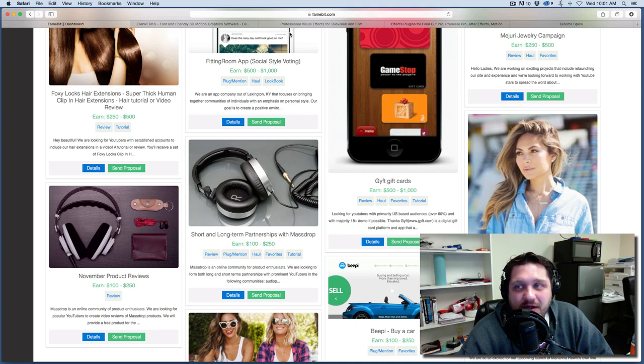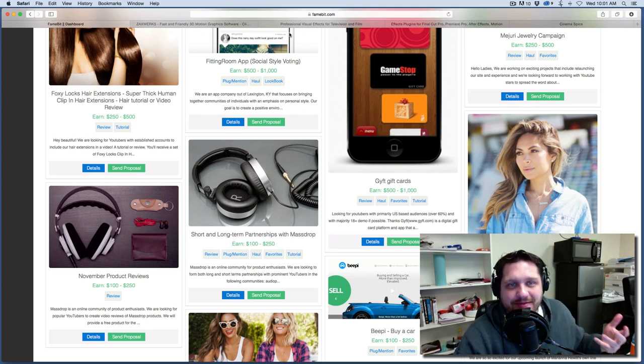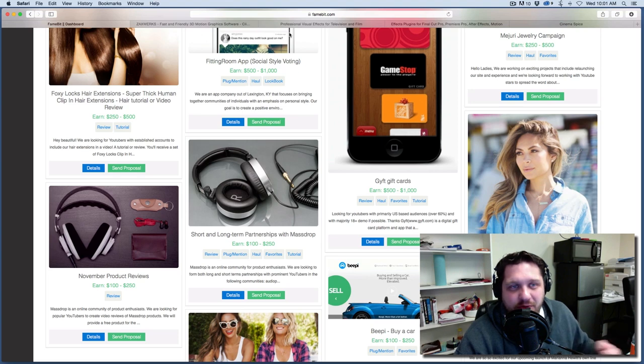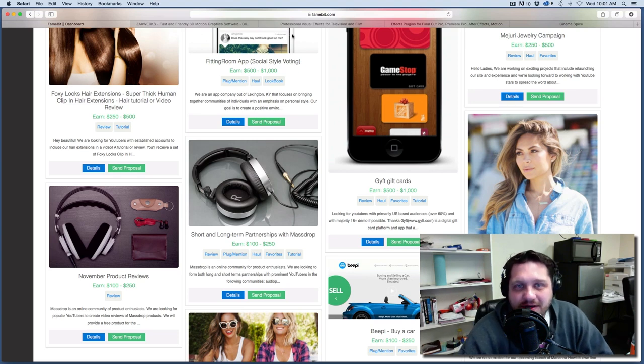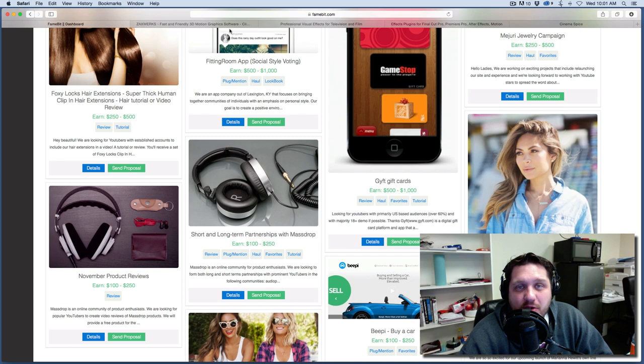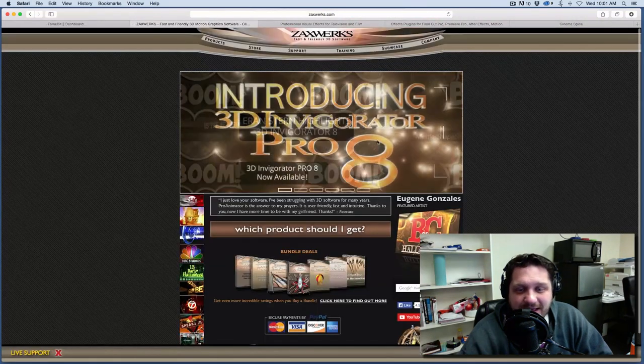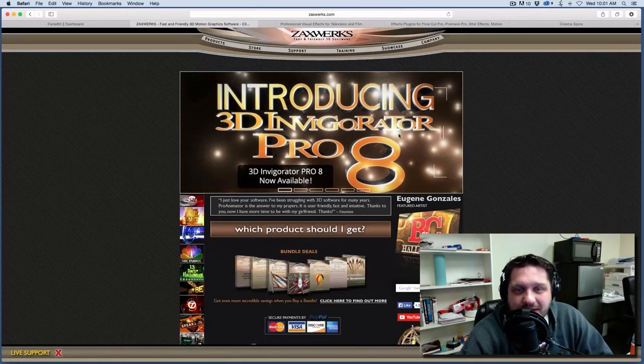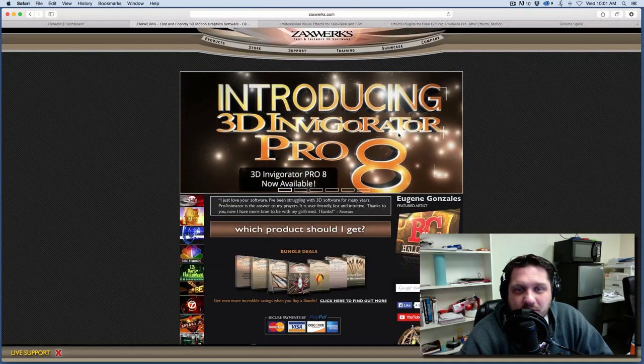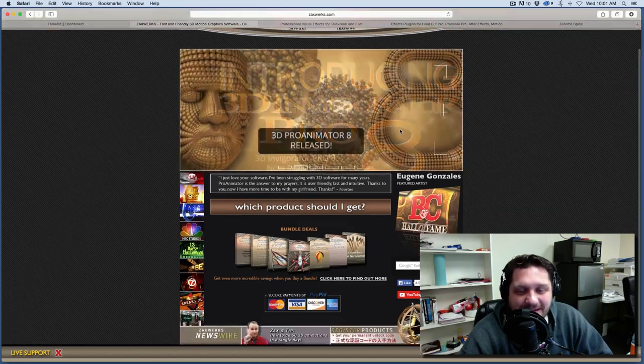And then I've got three other plugins and software that I'm in the middle of reviewing right now. And I want to just give you a heads up and you can go check them out. And I want to know what you want to hear about first. So the first thing is Zaxworks 3D Invigorator Pro version 8.